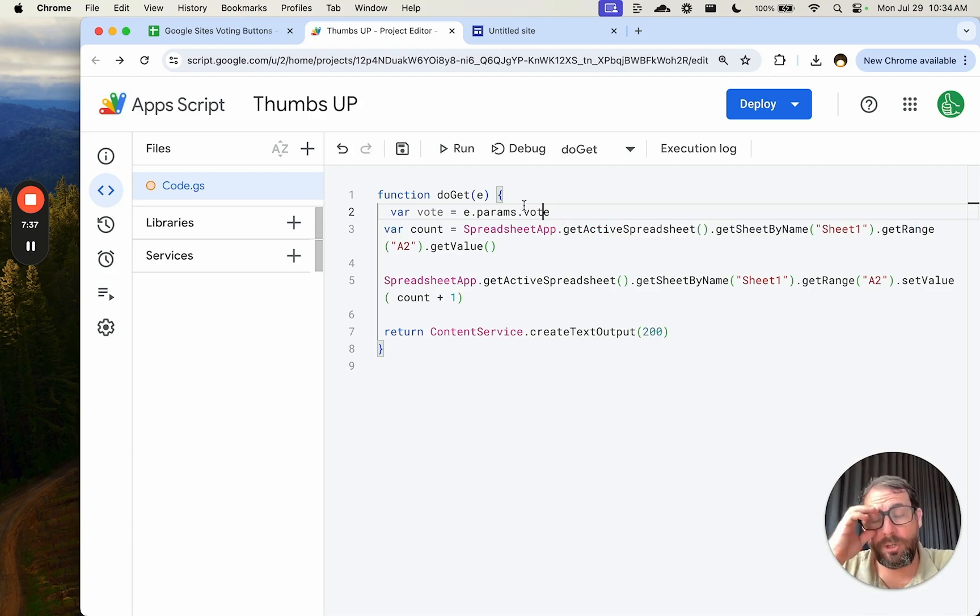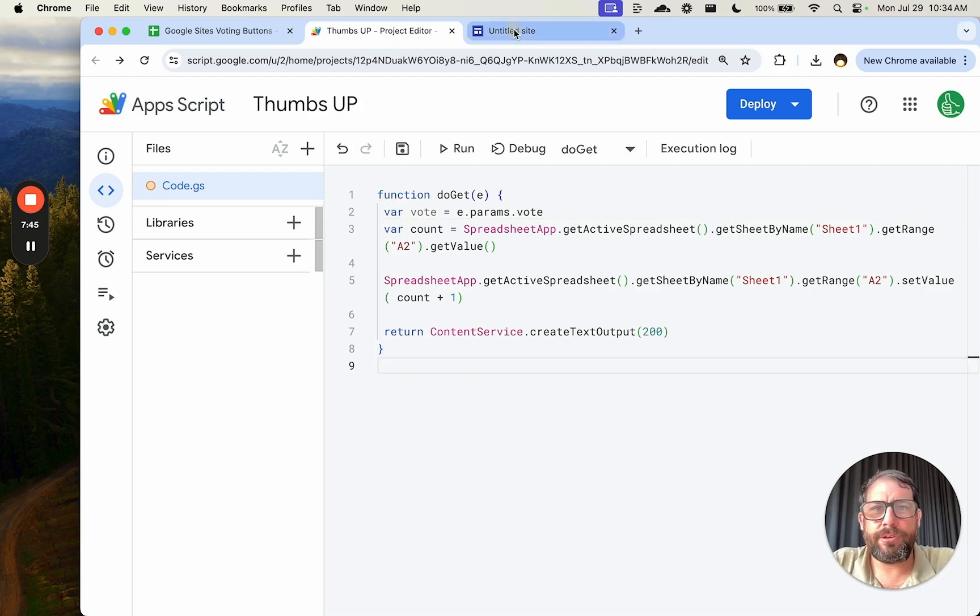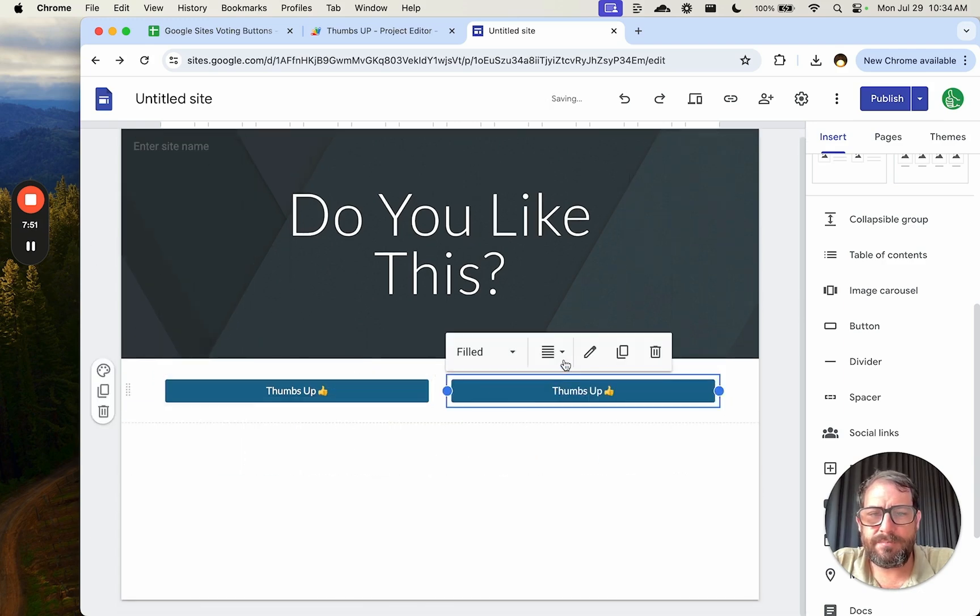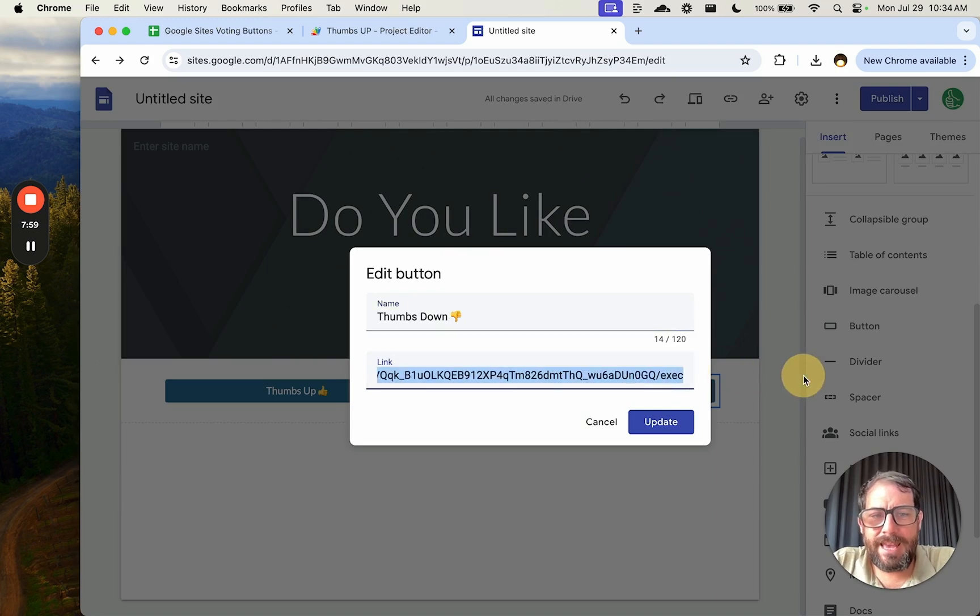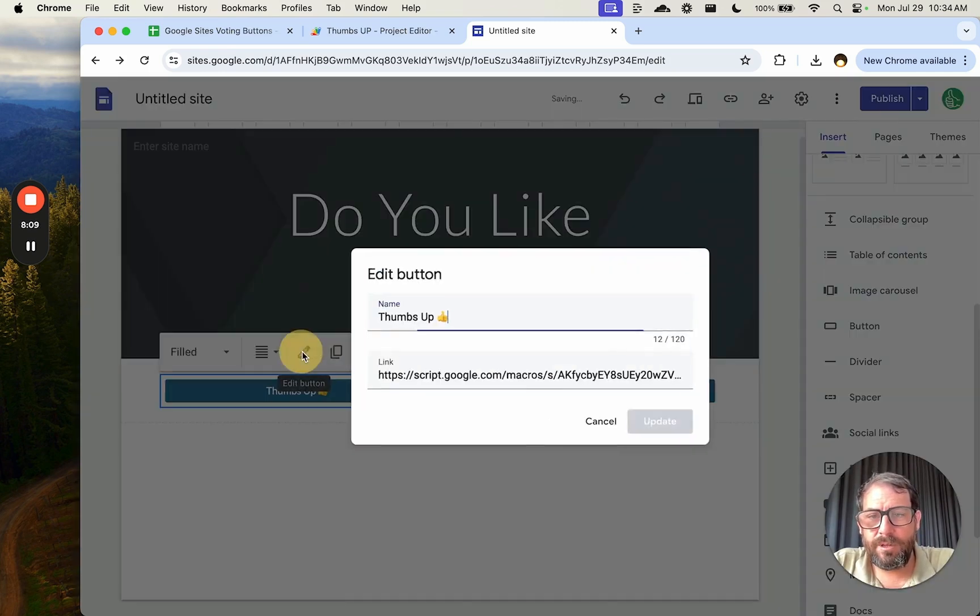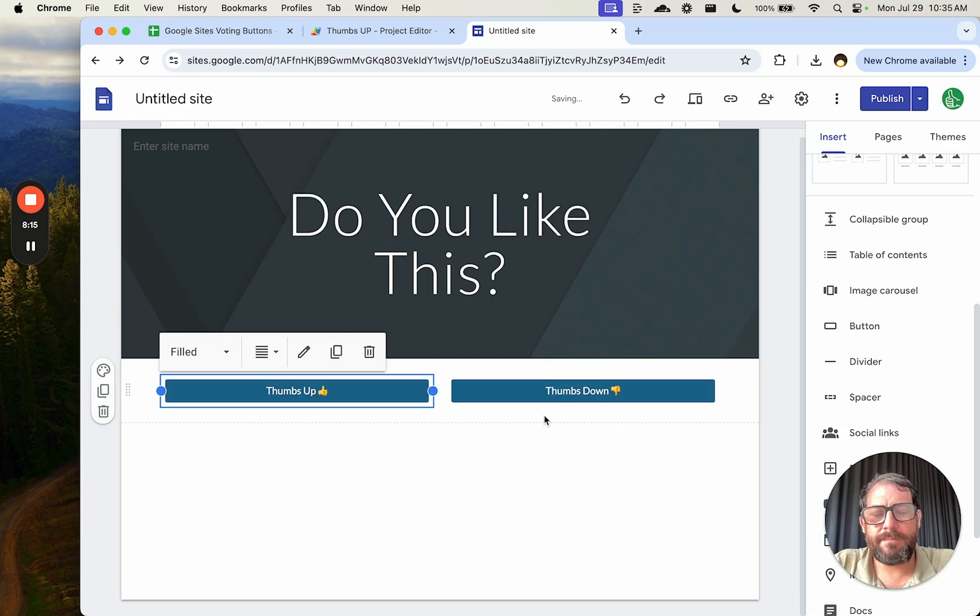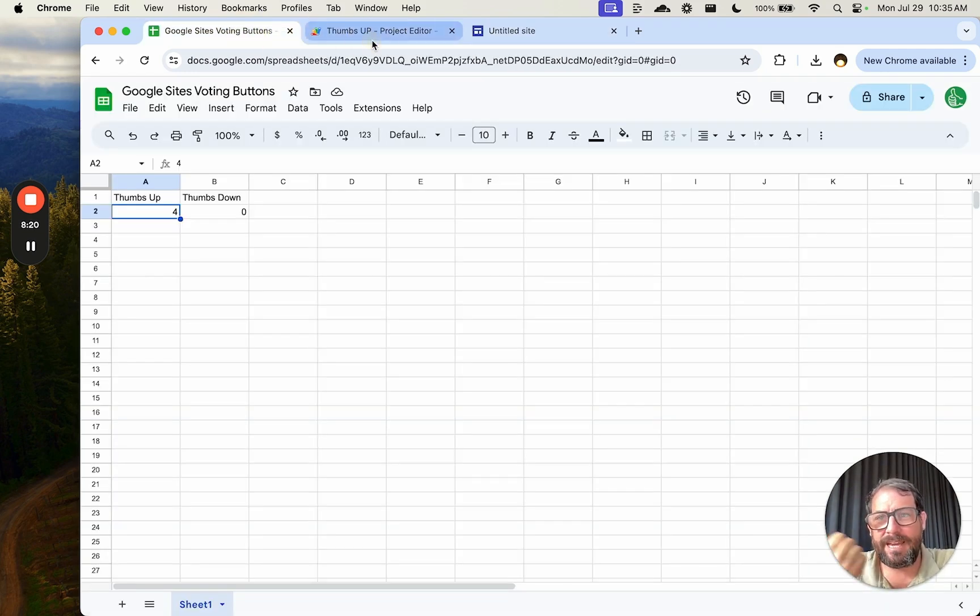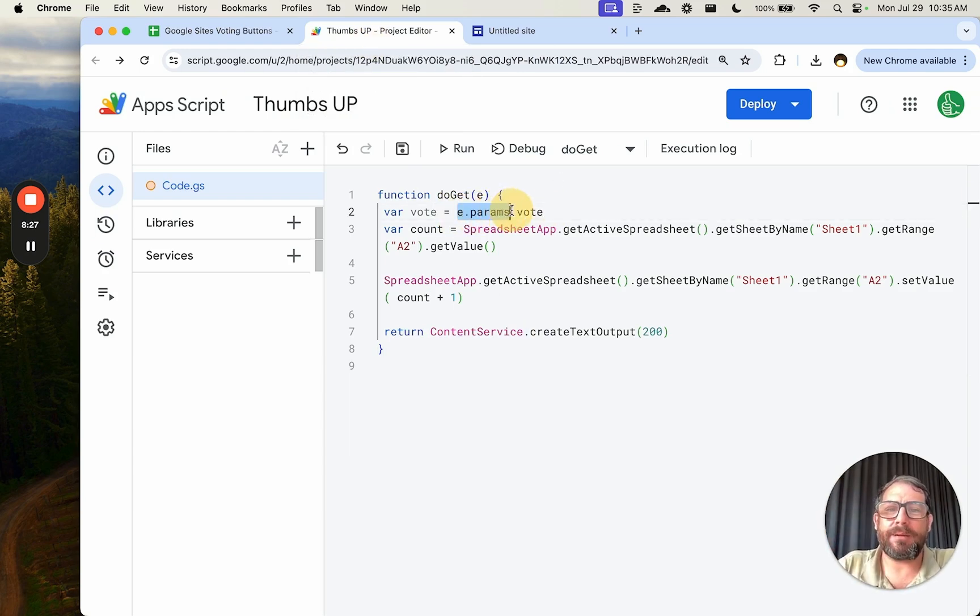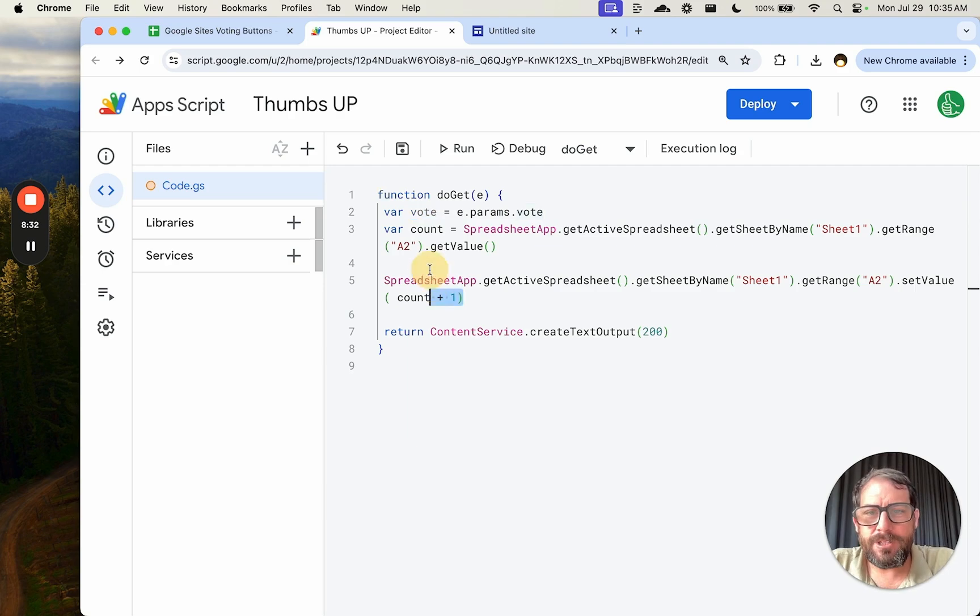And so we're going to go variable vote equals e.params.vote. Now what we're going to do is we're going to add a little bit of text to this URL. I'll show you here. So we will duplicate this and call it thumbs down. Let's do an emoji there. At the end of this, we're going to do question mark vote equals down. And on the other one, on the up, we're going to use the exact same URL except our vote is up. So when someone clicks that button, they'll send the URL, the same URL we were doing with this count here. But now we have some extra information. We know what the vote is and we get it by using e.params.vote.